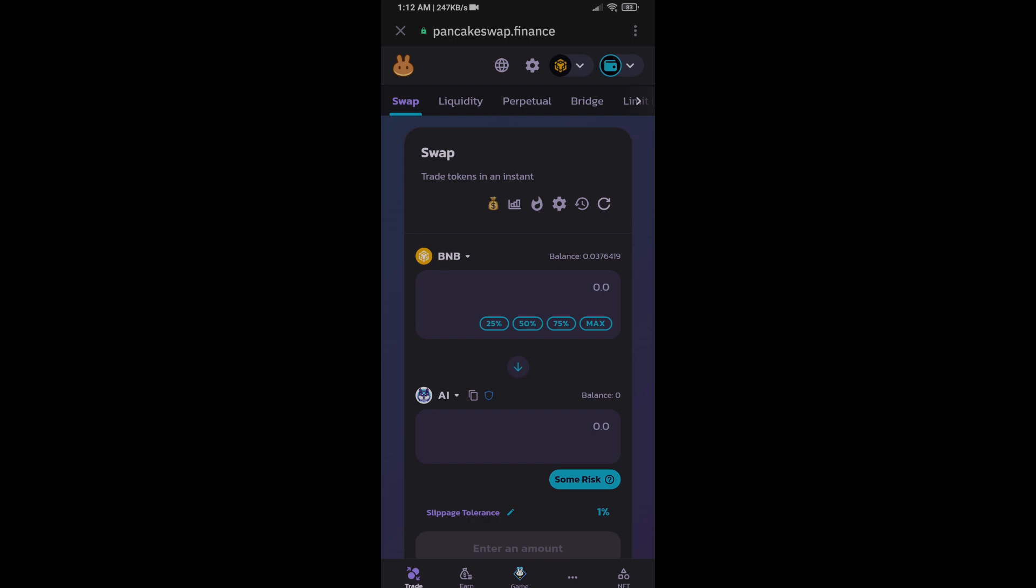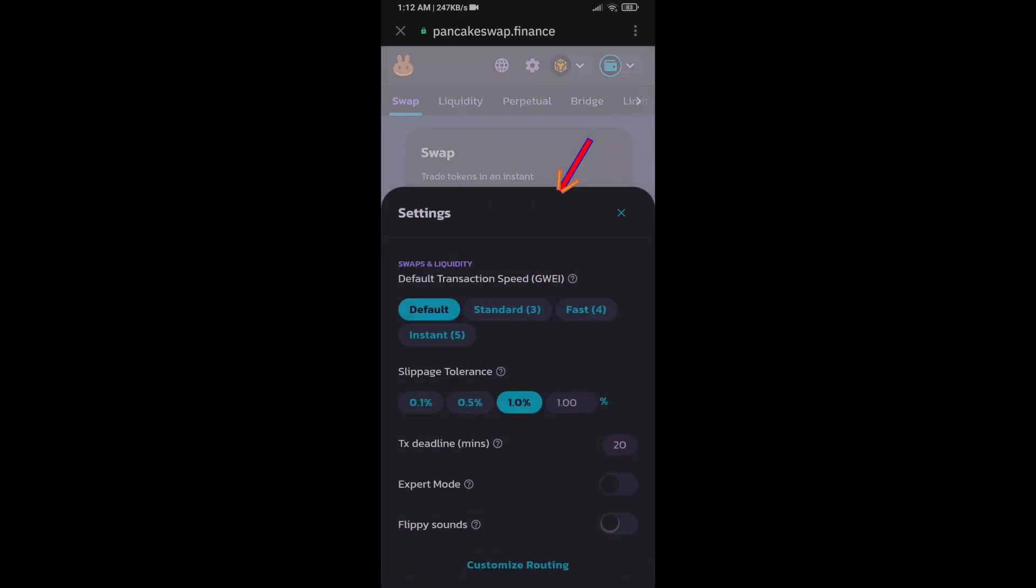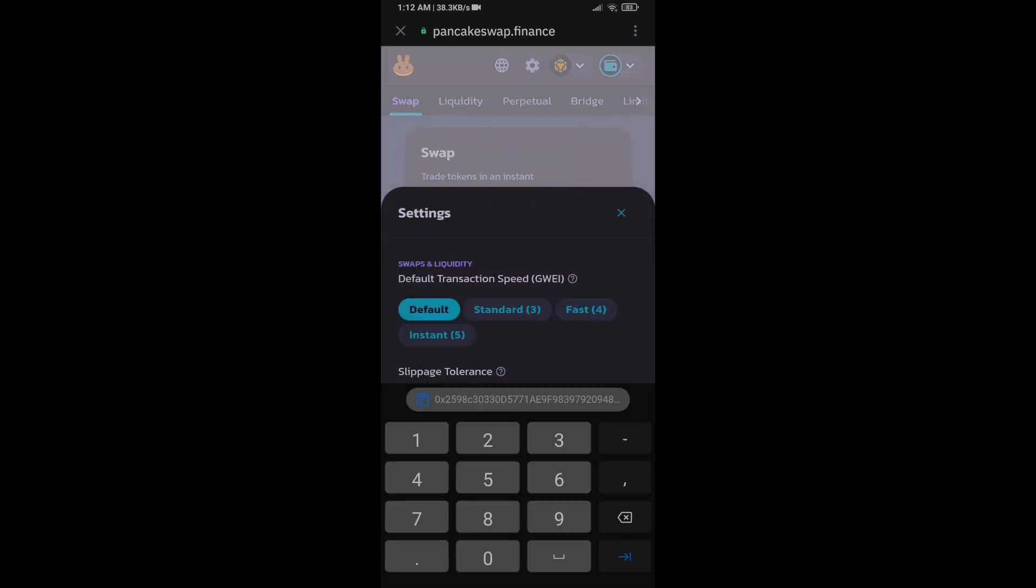After that, you will set slippage for effective purchasing. Click on this icon and here you will set 1% slippage and click on the close icon.